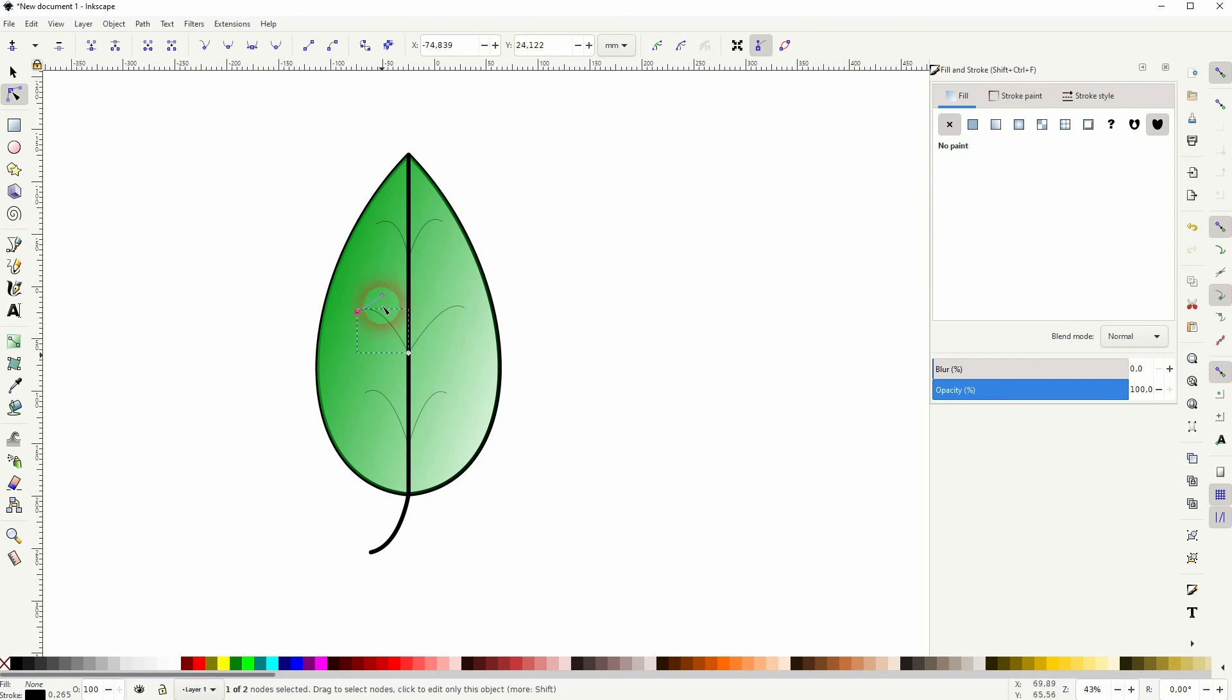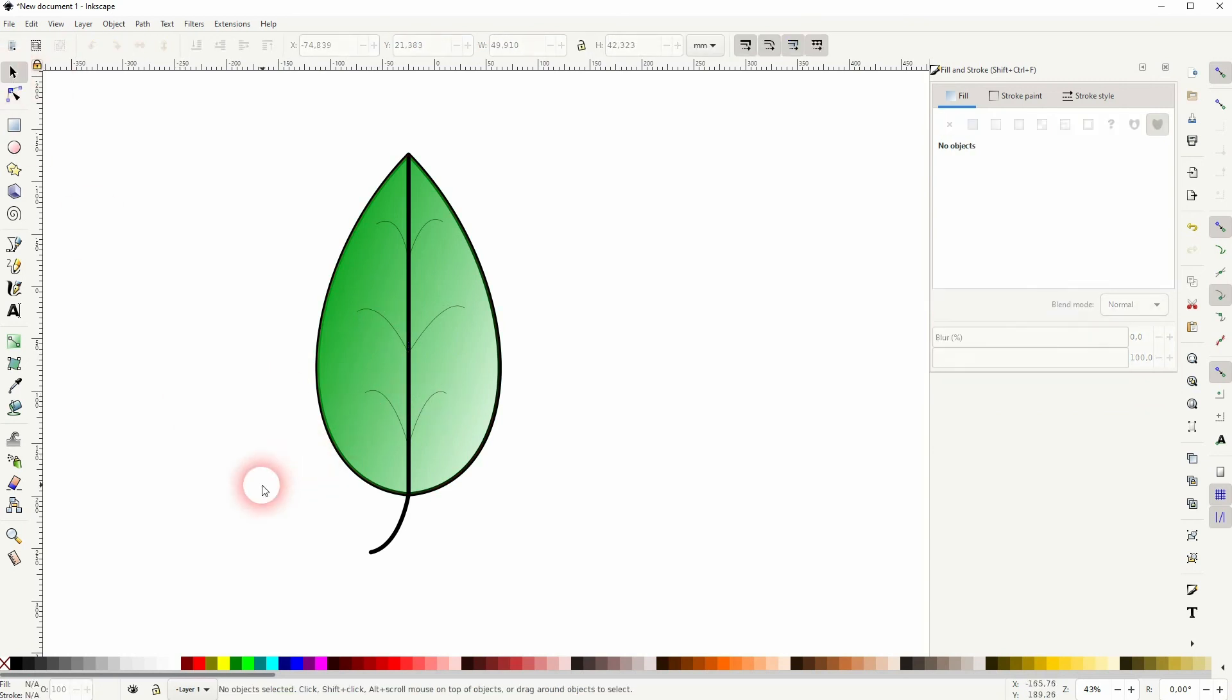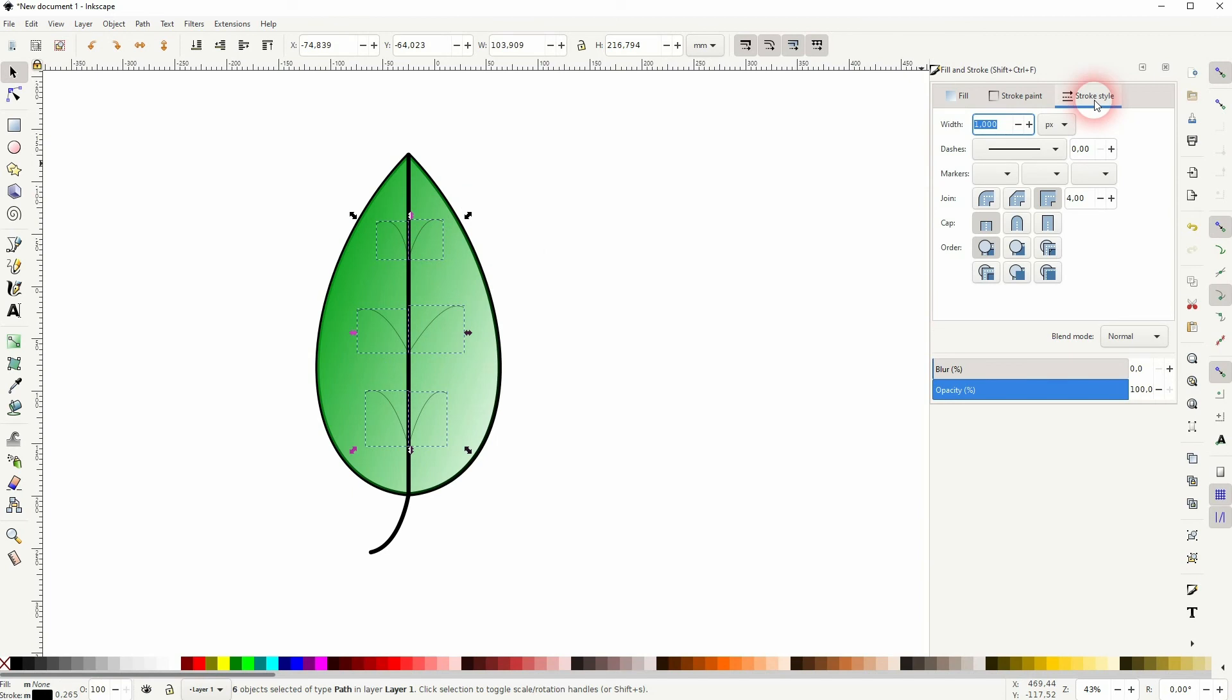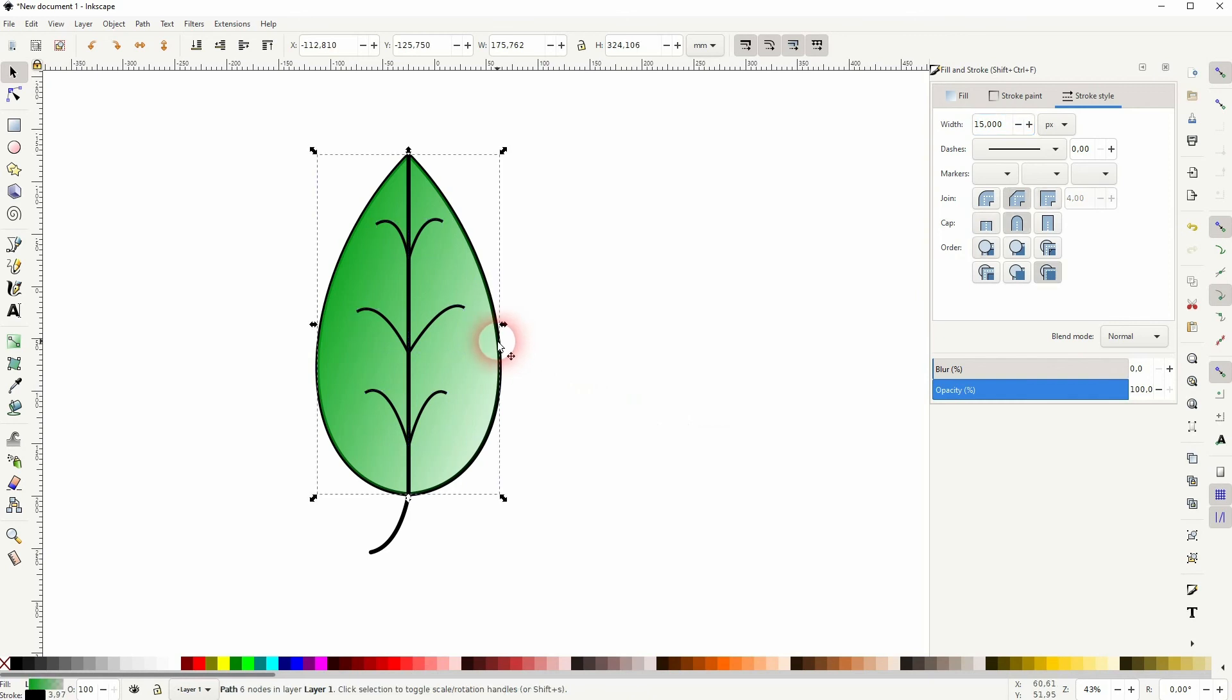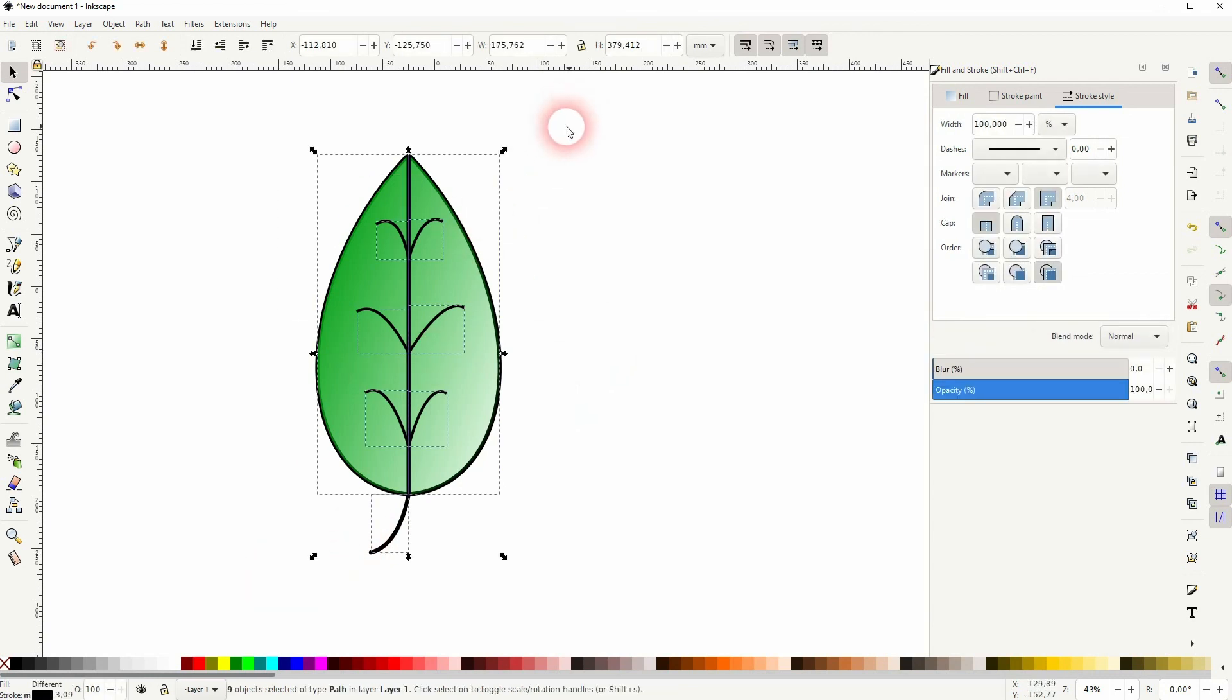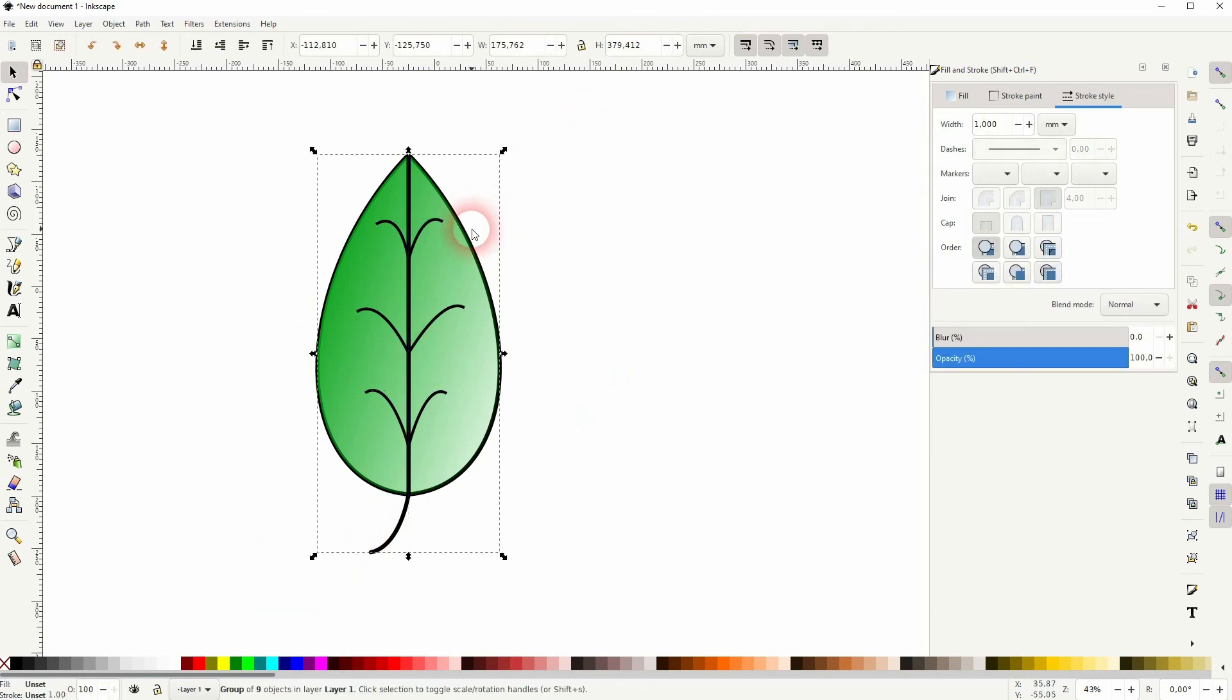Select them all once again, Stroke Style and Width. I will use 10 for that, the other one had 15. Now you can select it all, Ctrl G to group it. Let me rotate it slightly.